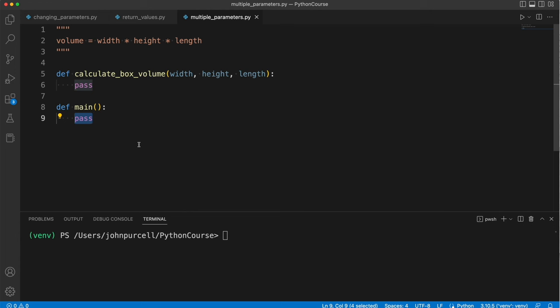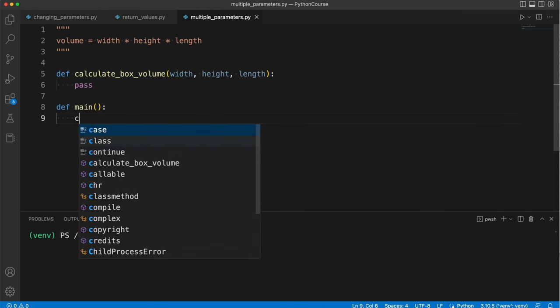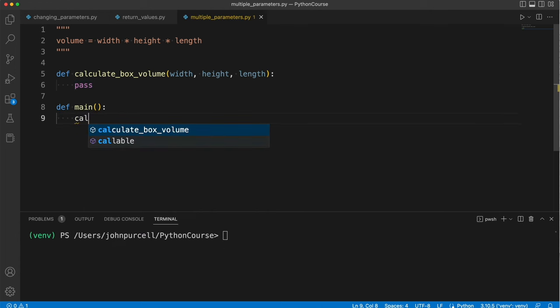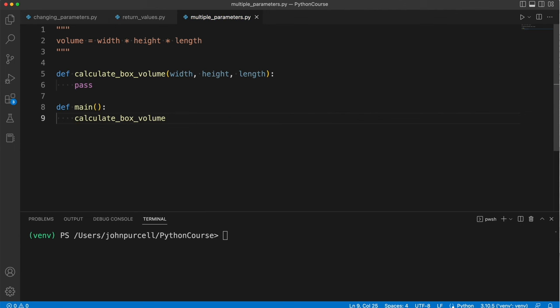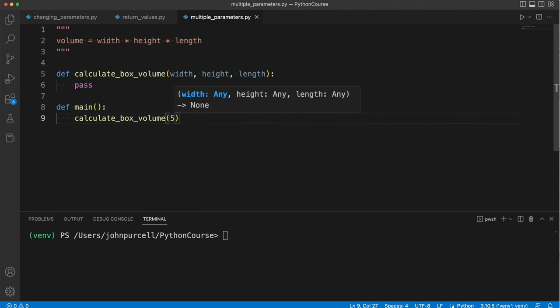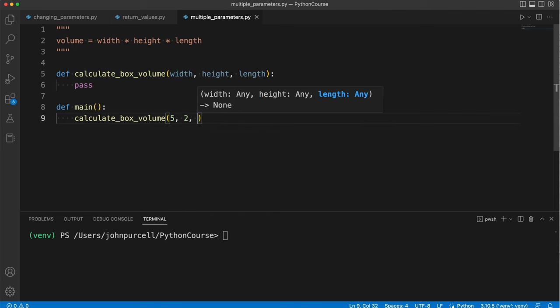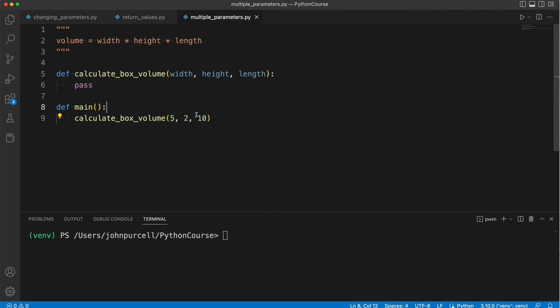We could already call that function, although it doesn't do anything yet. I can say calculateBoxVolume, and we could pass in, let's say, 5 for the width, 2 for the height, and 10 for the length. These get matched up to the positional parameters via their position.